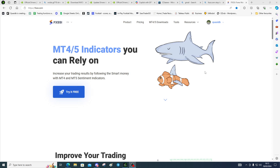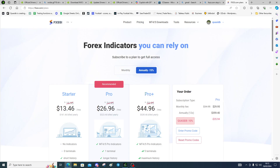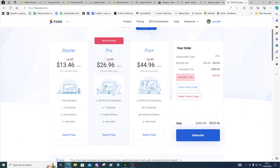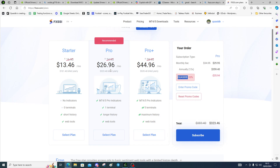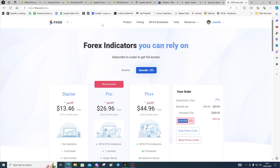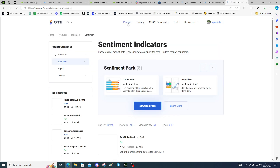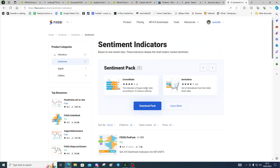You'll need to create an account, and there are certain plans — you will need the pro plan in order to get the indicators. We have a discount, so you can put the quasi DB code in to get a discount. You will need the pro license, so come to Products and then you can download the pack.